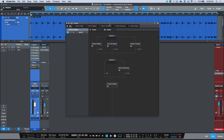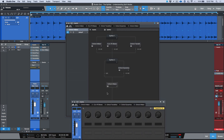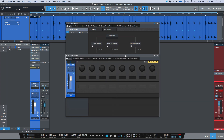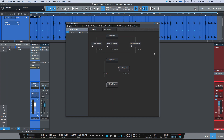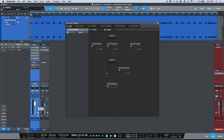If I have one complaint about the splitter, it's that I would love to be able to right-click any one of these faders and assign it to a macro control knob — for example, to blend the lows, mids, and highs, or anything in parallel, more intuitively using the faders on the FaderPort. Other than that, it's a really powerful tool. It keeps everything intact, you don't have to worry about complex routing or phasing, and it all happens directly within the channel strip with one fader keeping everything balanced.